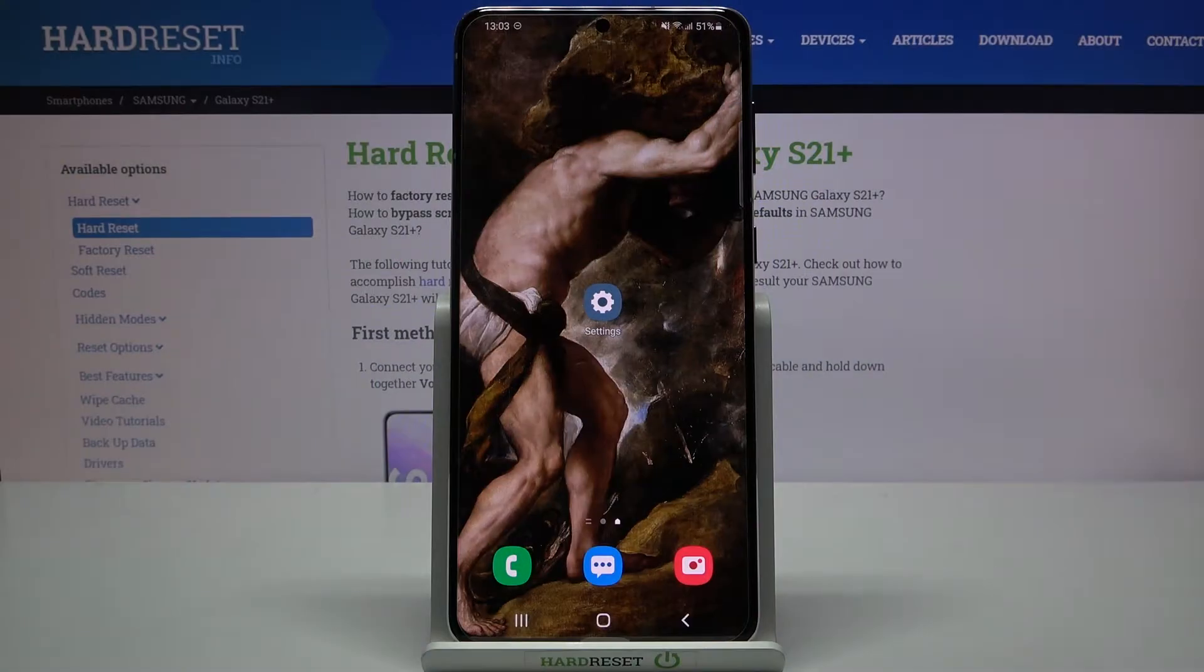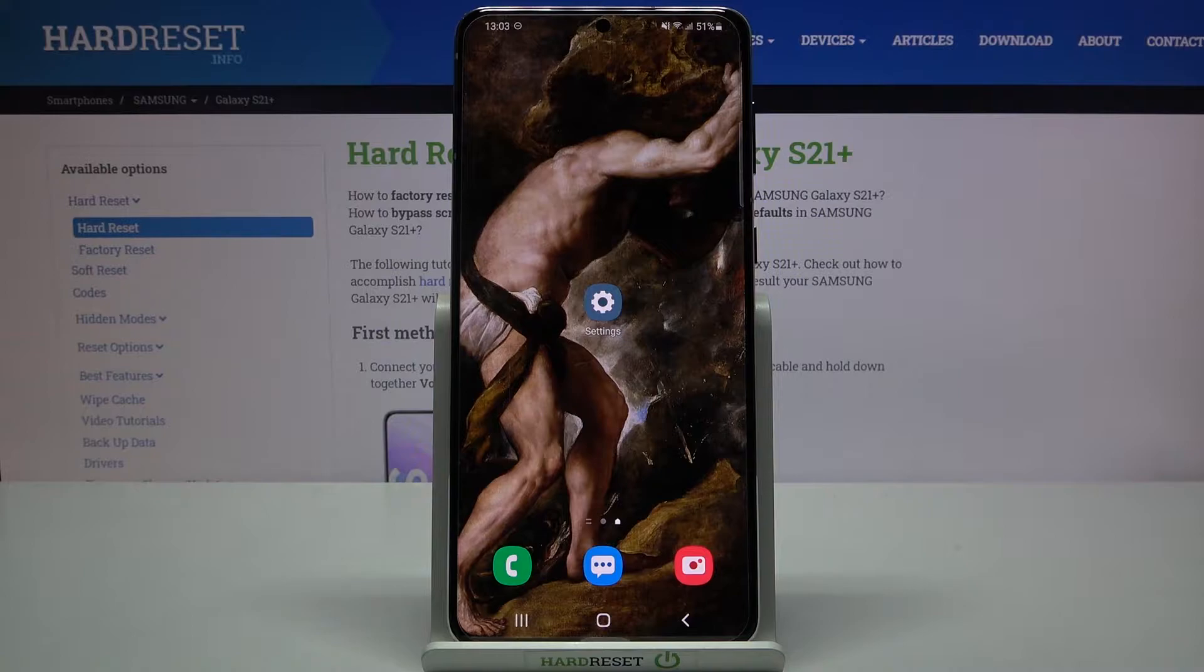Here I have Samsung Galaxy S21 Plus and today I'm going to show you how to change date and time settings on this device.